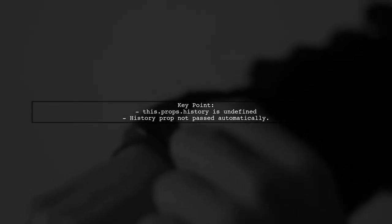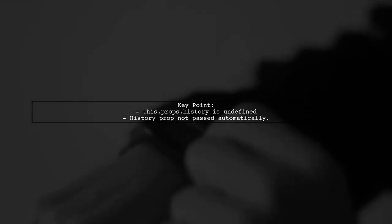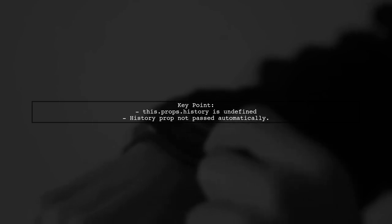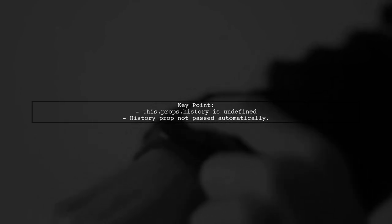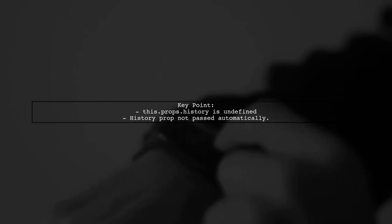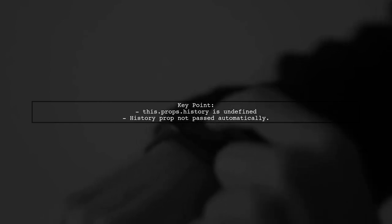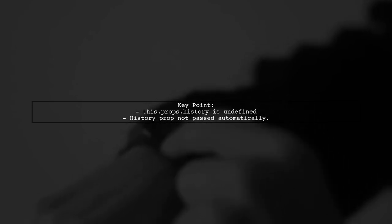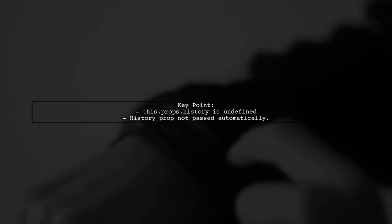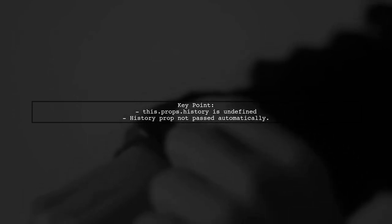In your app.js file, you're trying to use this.props.history.push to navigate to the blogs component. However, the history prop is not automatically passed to your component when using the route component in React Router.